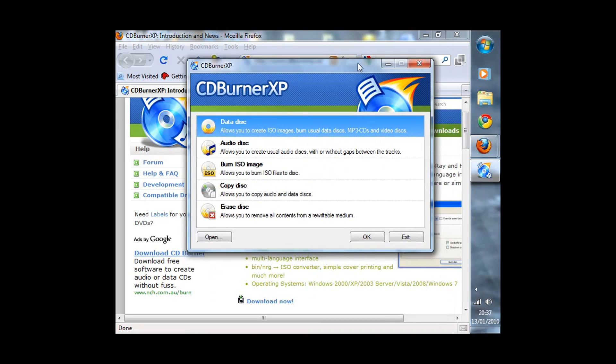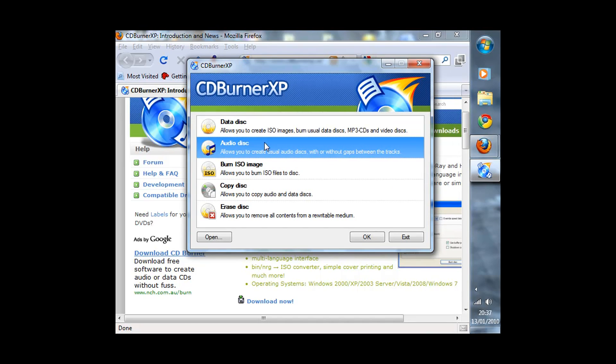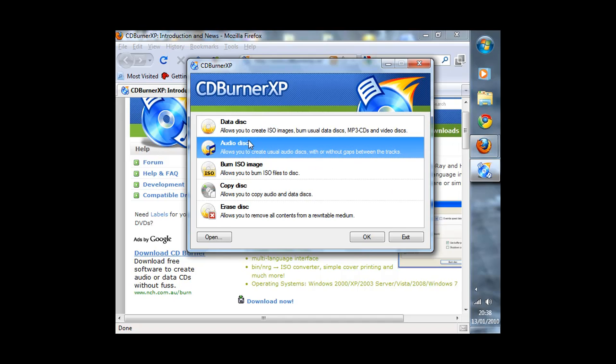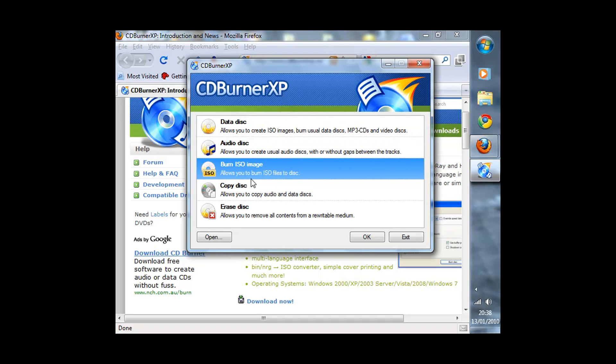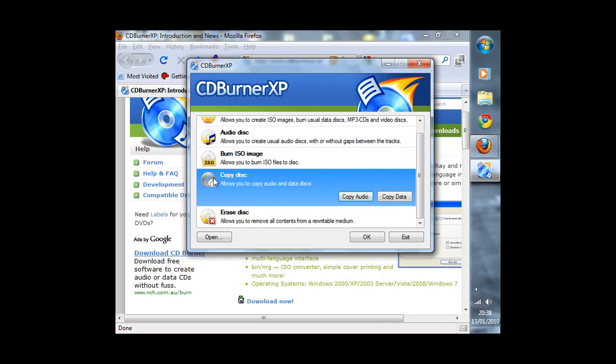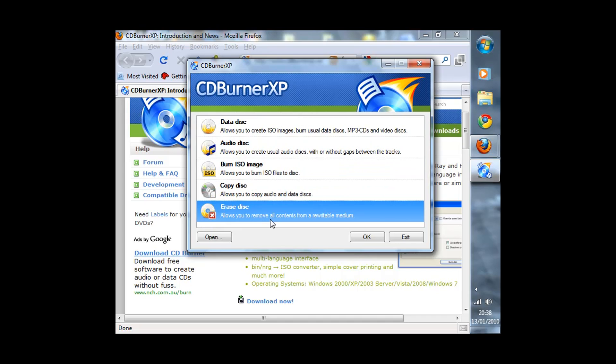This is the interface, clean and simple. You can burn data CDs, audio CDs, burn ISO, create or copy a DVD, and edit DVDs.